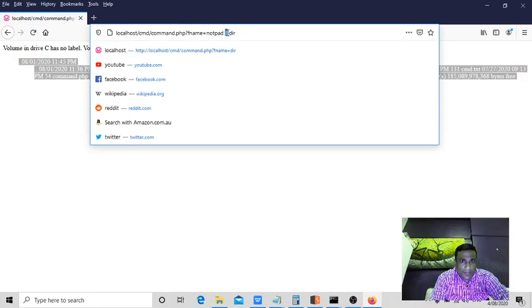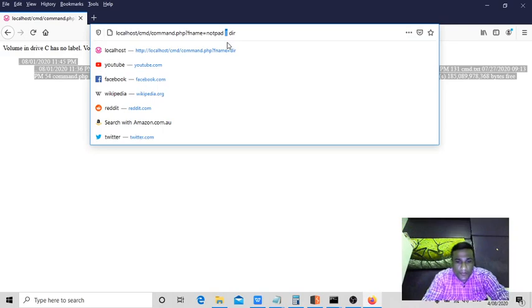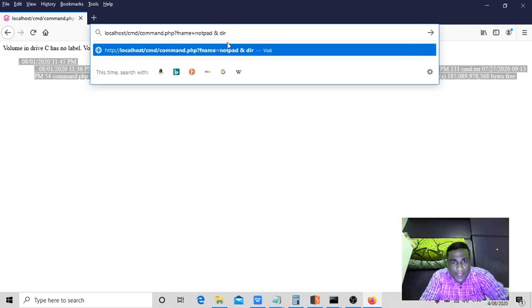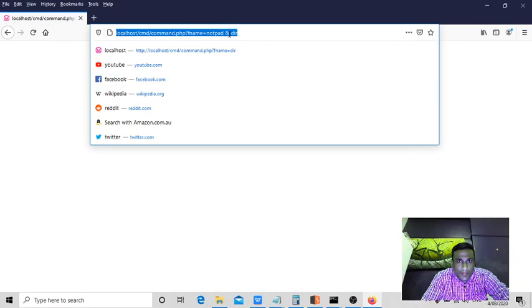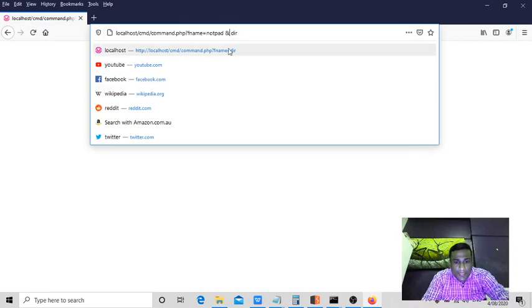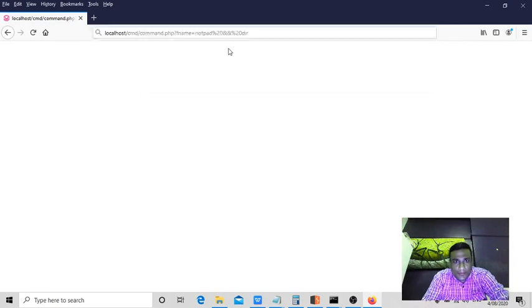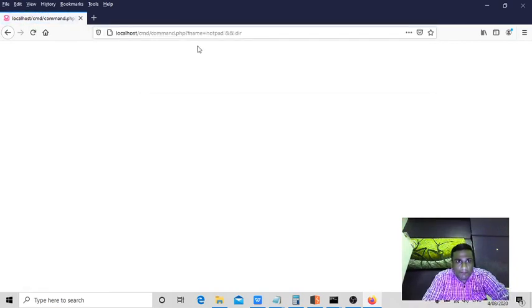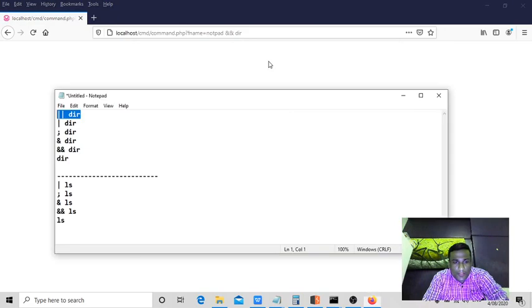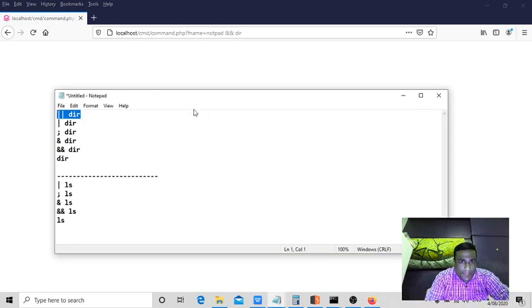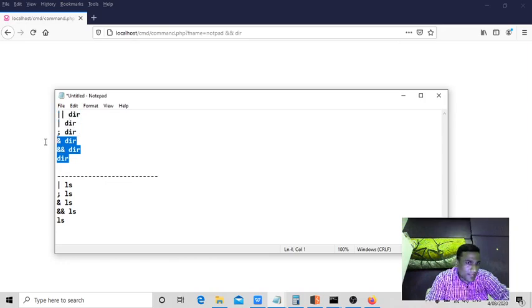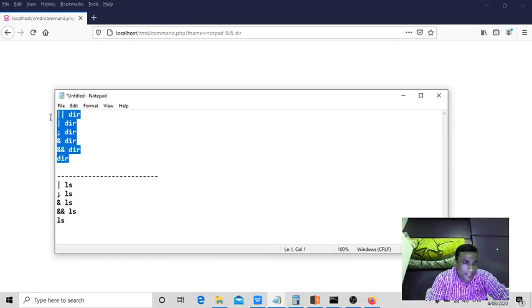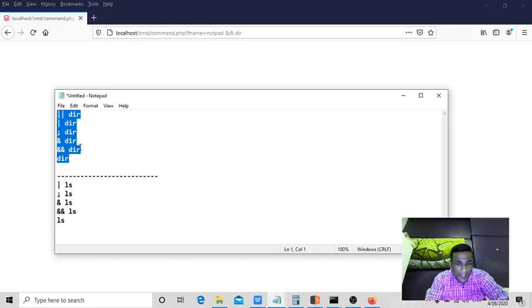And also you can use ampersand or double ampersand. Now you could see the results because this is how you have to check for these basic commands. If you use all these six different methods, some or the other way you could see the directory contents.